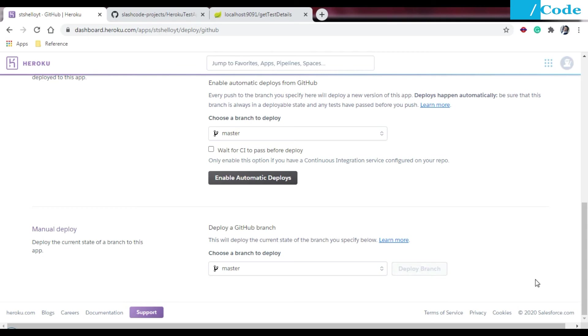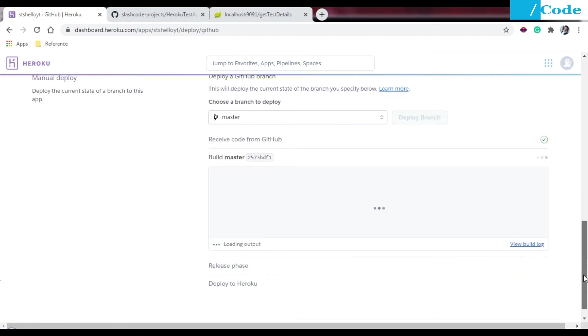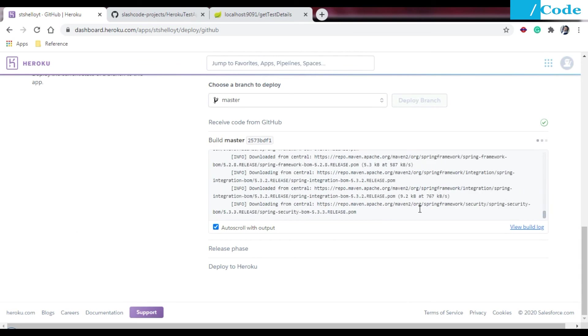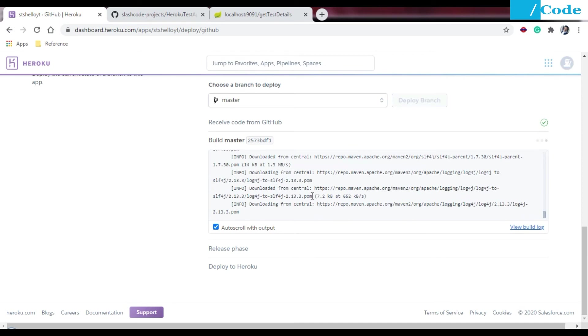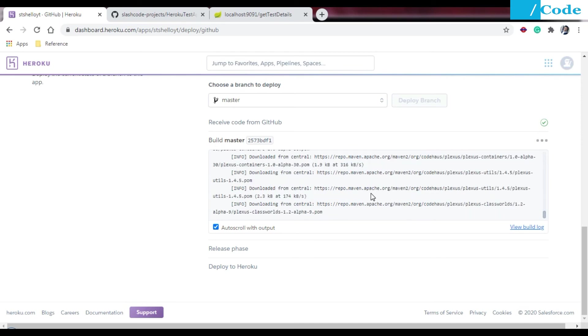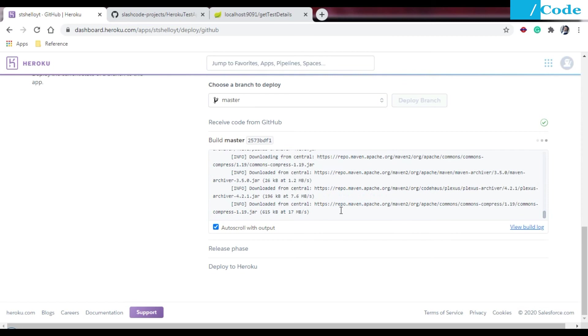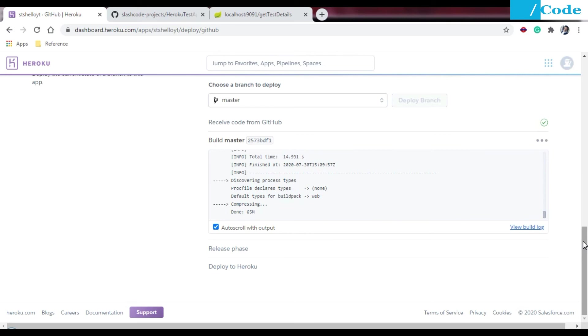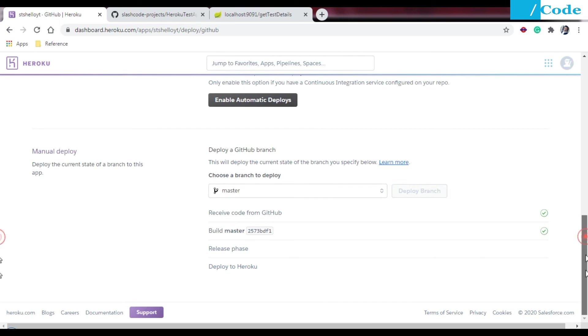It will identify the requirement. Java project has been detected. Here it will download all the maven files required for our application and it will create the build for us. Once the build has been complete, then we'll get a view link for this.